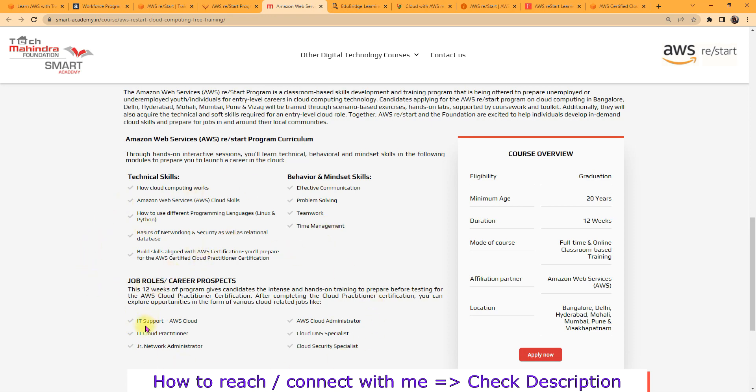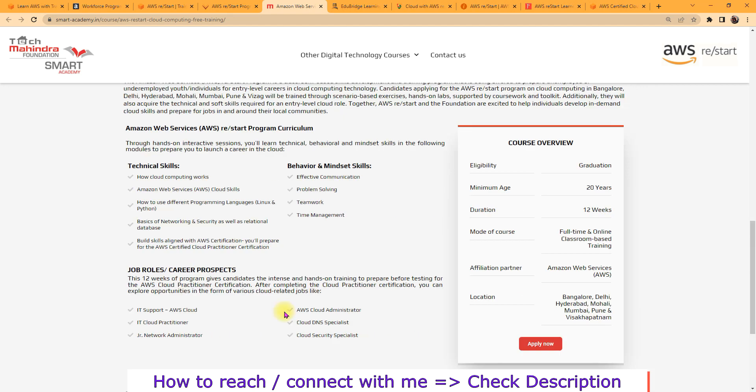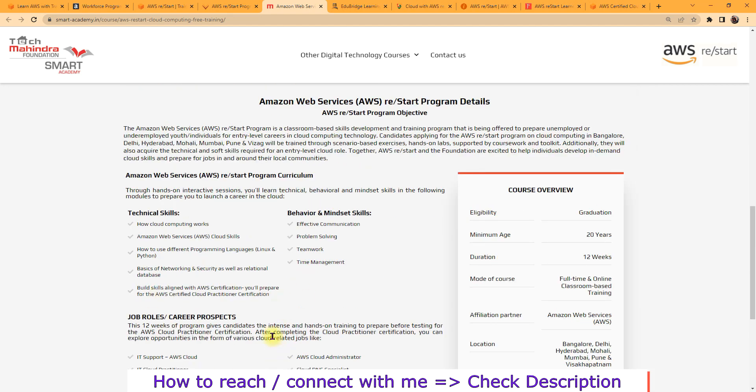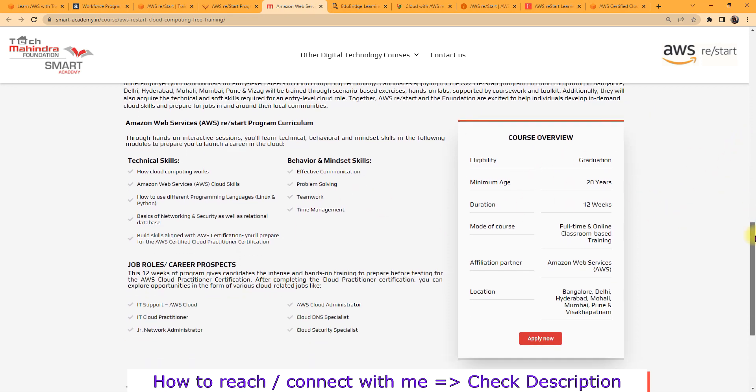So what kind of roles you can get? You can get IT support role, cloud practitioner, cloud AWS cloud administrator, cloud DNS specialist, cloud security specialist, junior network administrator. So many roles you can get, so you have multiple opportunities once you have done with this program.